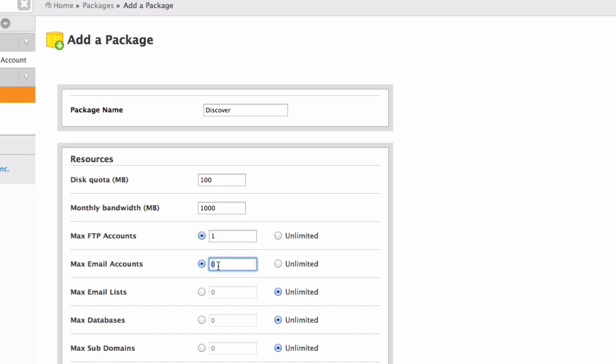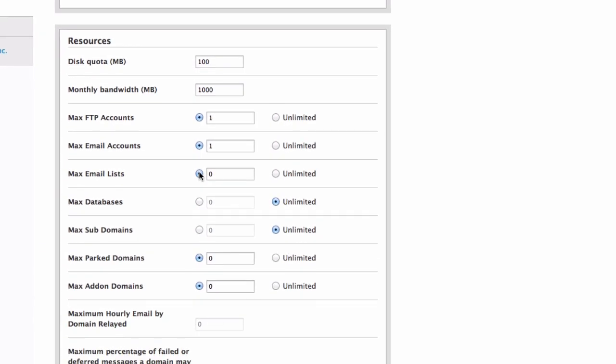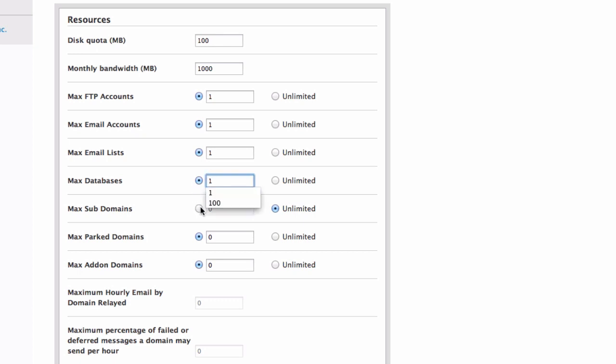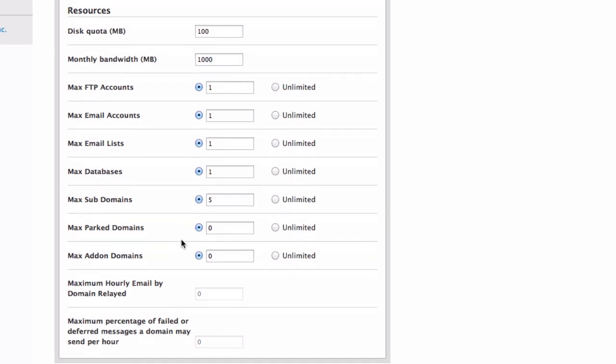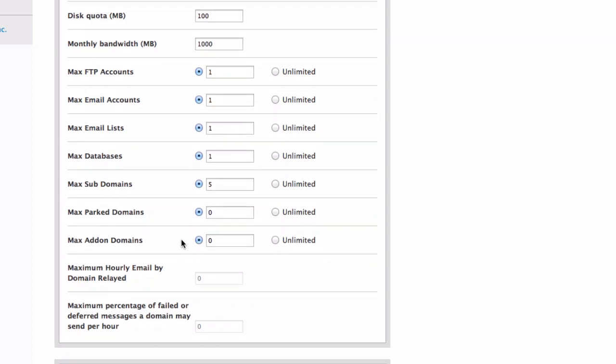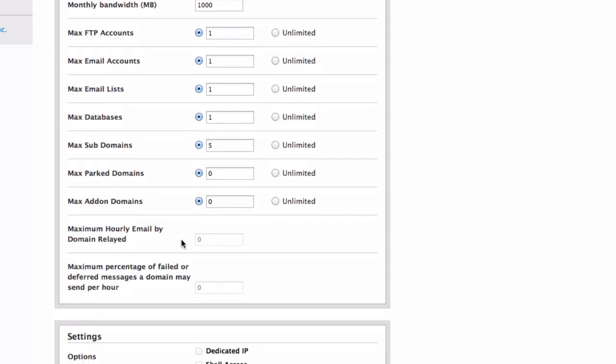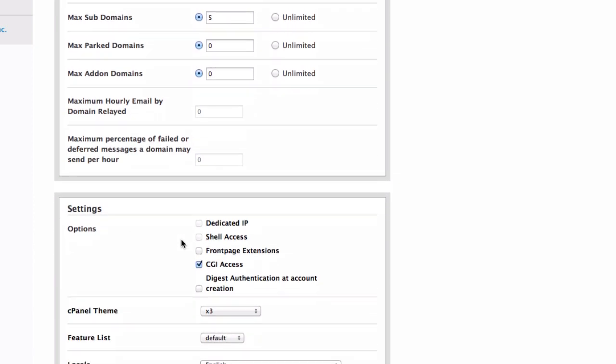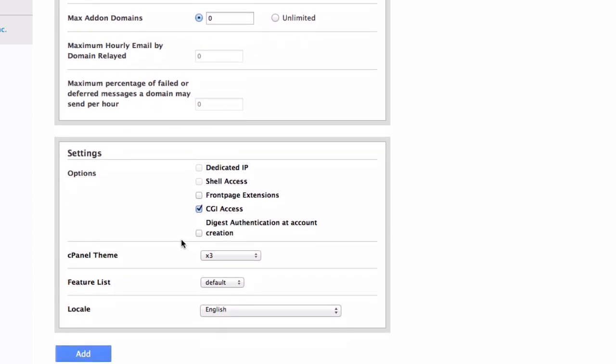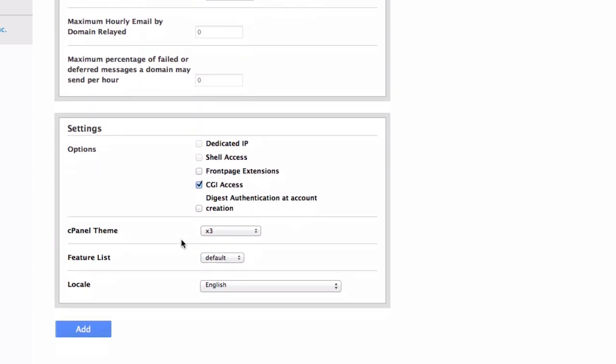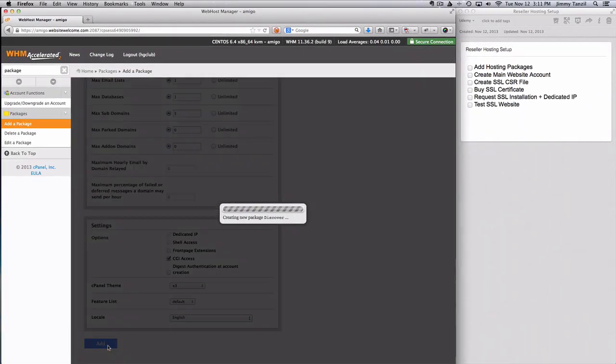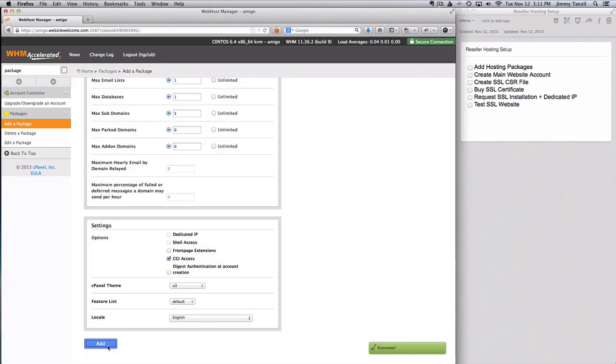One FTP account, one email account, one email list, one databases. I'm going to add 5 subdomains and 0 for parked and add-on domains. And that's pretty much it. I'm going to go ahead and add this package.